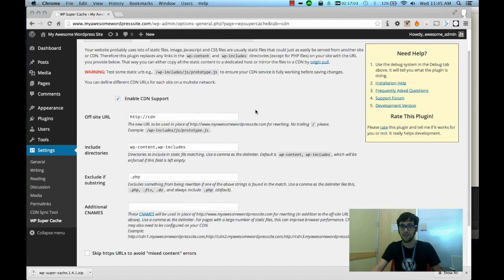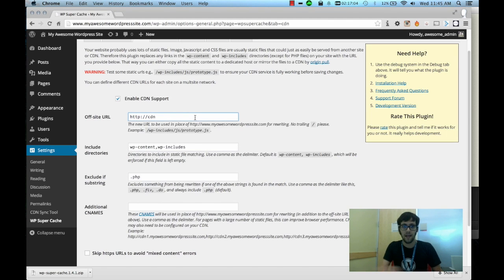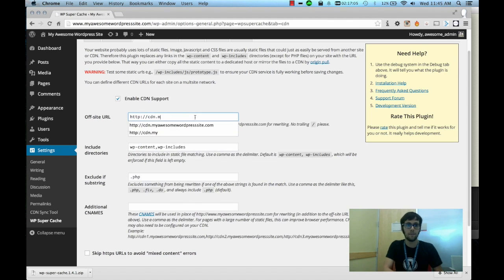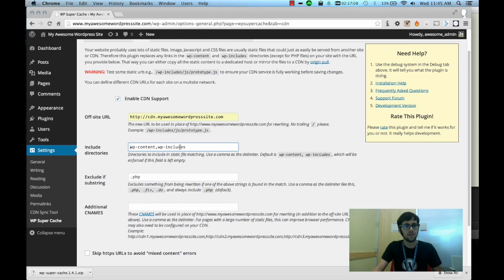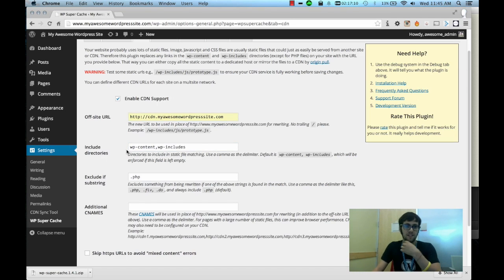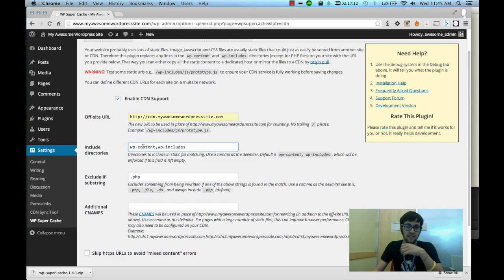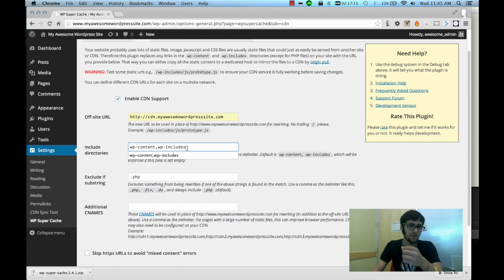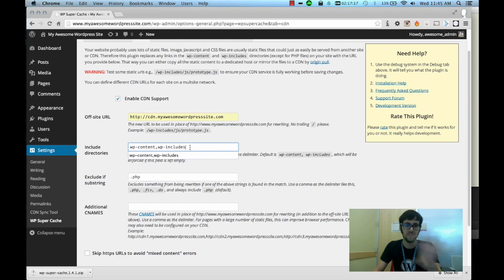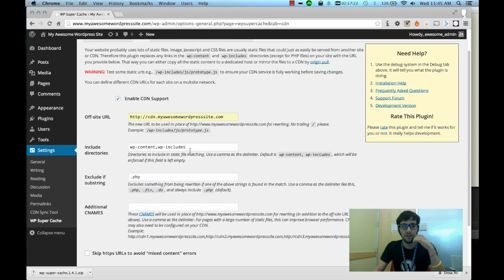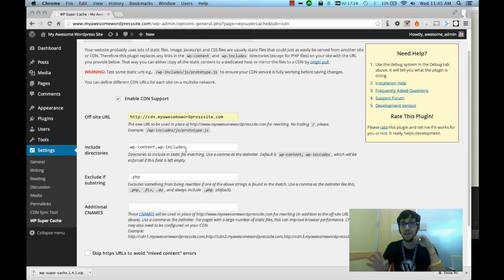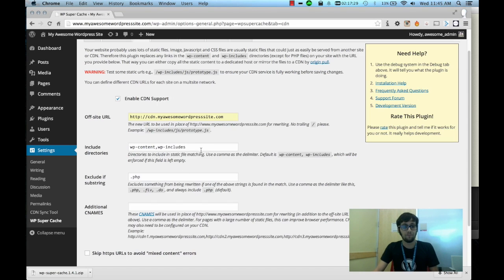And from there let's look at the include directory section. Now what this is, it allows you to define what directories to repoint to the CDN. By default it goes with the WP content directory and the WP includes directory. So any static files in there that are not PHP files, it's going to pull from the CDN.